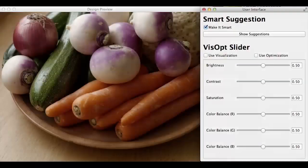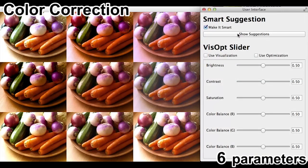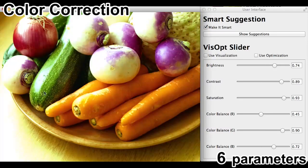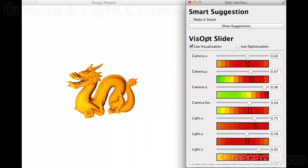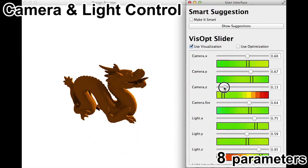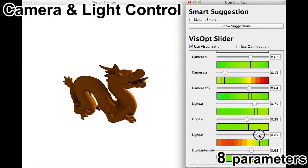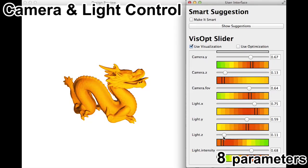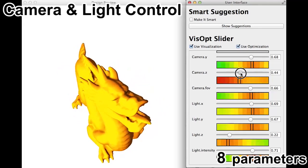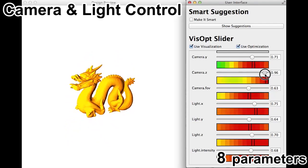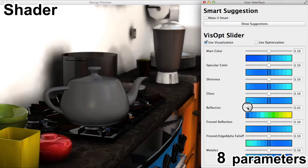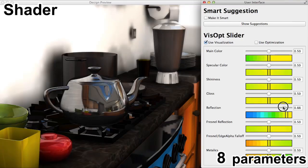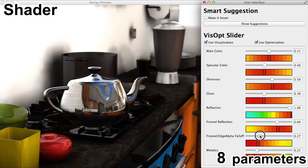We applied our technique to four possible design spaces. The first is color correction of photos. The second is camera and light control in 3D scenes; our analysis successfully captures the non-linear relationship between camera and light parameters. The third is shader parameters, where even with unintuitive parameters, the user can easily find the parameter set that makes a stainless teapot look realistic.